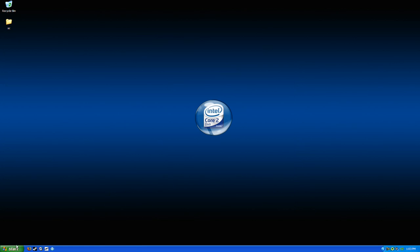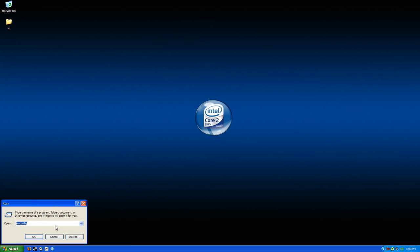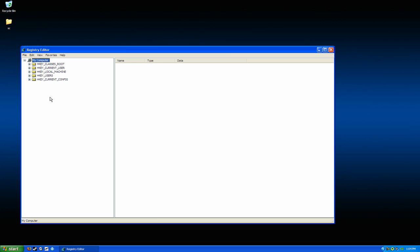So, how we're going to do that is we're going to click start, click run, or hit the Windows button and R. If you're on Vista, or if you just don't feel like doing that, type regedit, R-E-G-E-D-I-T, click OK.